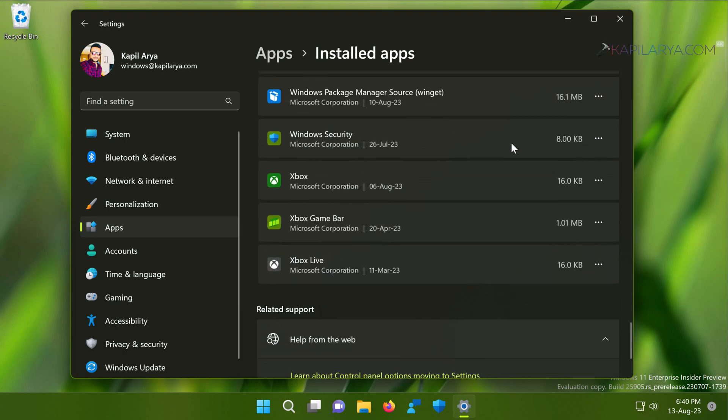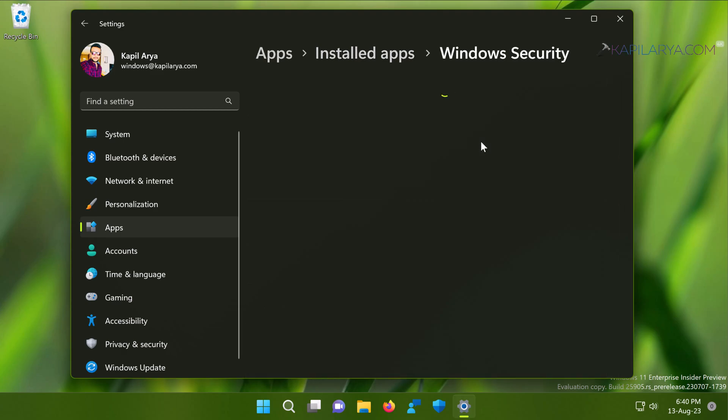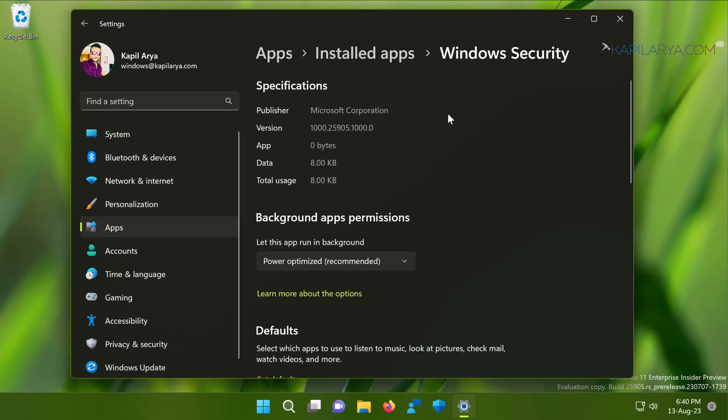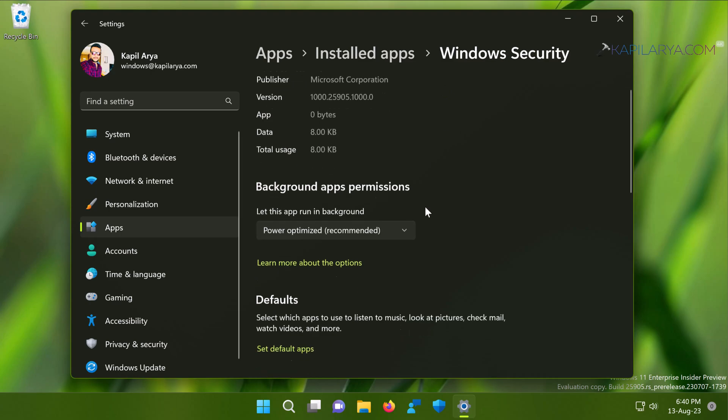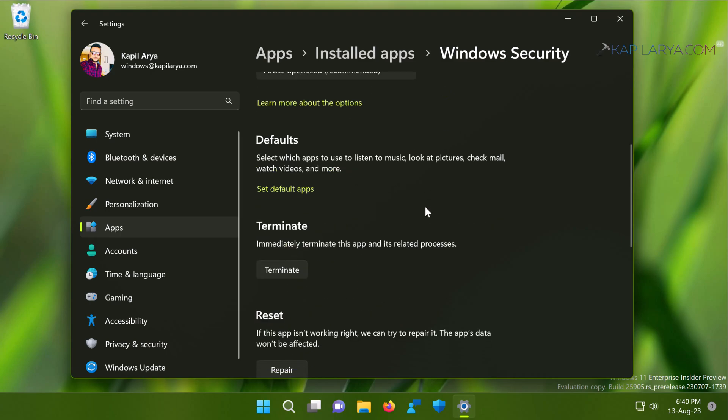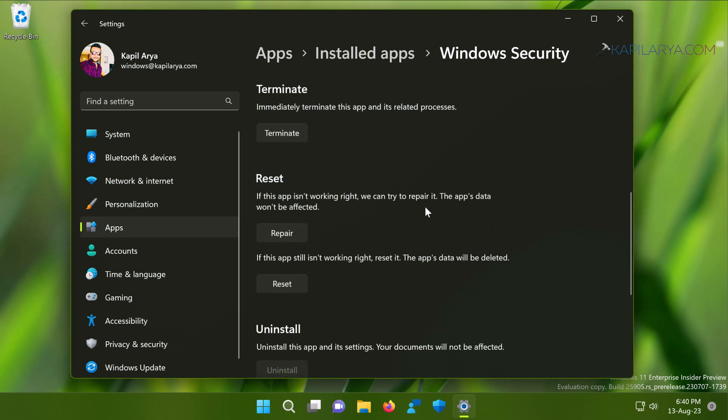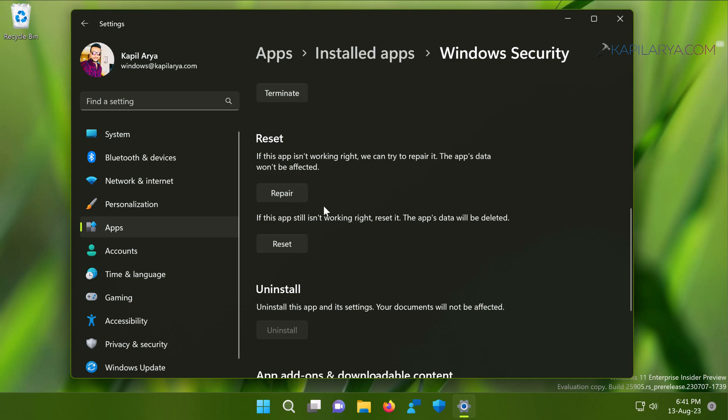In this list, scroll down and find Windows Security app. Once Windows Security app is located, click on the three dots next to it and select Advanced options. Now in the next screen, scroll down until you find Reset heading and first click the Repair button here. This will try to repair the Windows Security app without affecting its data.